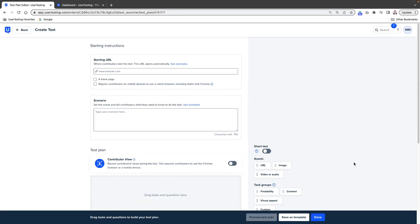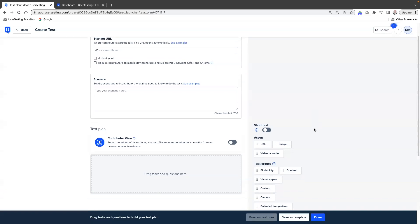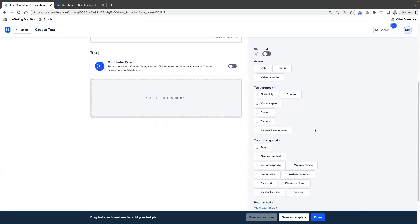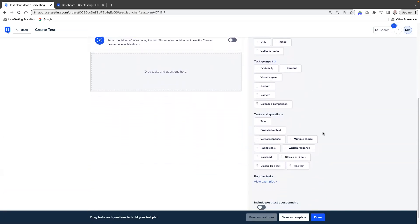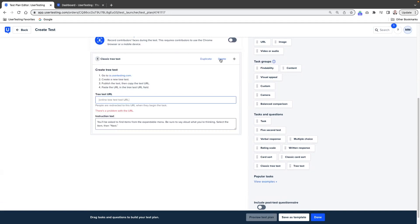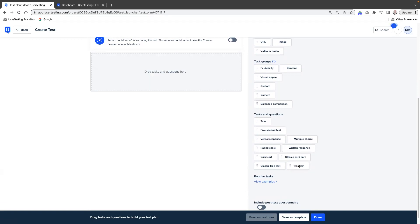So we're in our test plan builder in a basic unmoderated study, and you can see here all the normal instructions and all the task options that you would be accustomed to. But as I scroll down to the tasks and questions area, you'll now notice, just like we have card sort and classic card sort, we now have classic tree test and tree test. For this exercise, we're going to use the new tree test option.